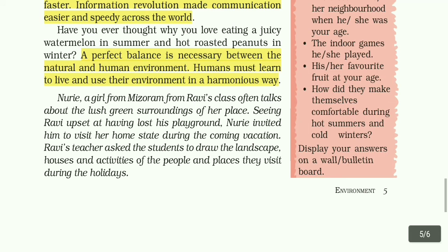Noori, a girl from Mizoram in Ravi's class, often talks about the lush green surroundings of her place. Seeing Ravi upset at having lost his playground, Noori invited him to visit her home stay during the coming vacation. Ravi's teacher asked the students to draw the landscape, houses and activities of the people and places they visit during the holiday.